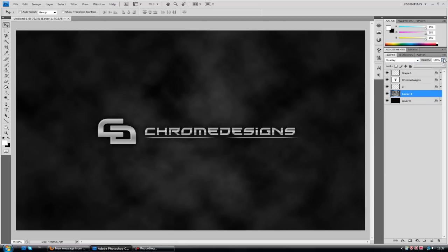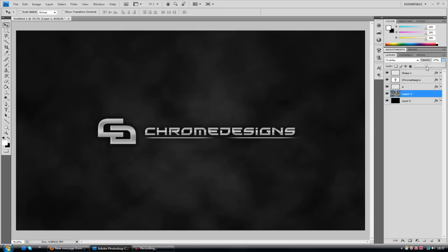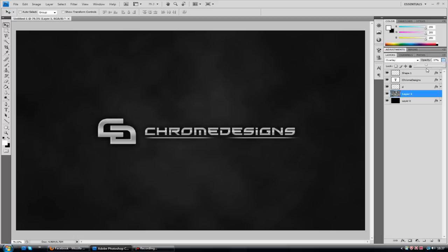And then lower down the opacity quite a bit. That's just starting to create a bit of contrast. Just so it's not so clean. That's starting to create a sleek background. A lot of people wondered. But that's it.